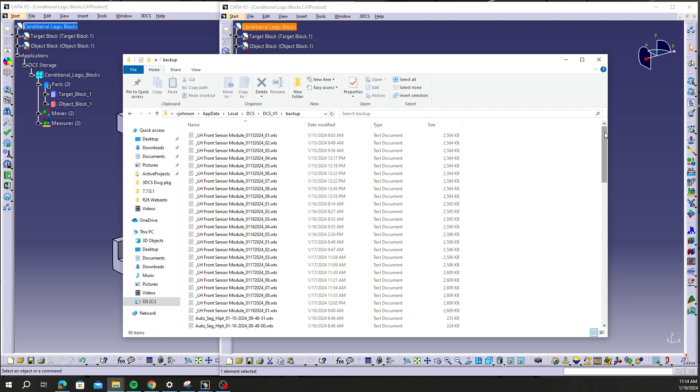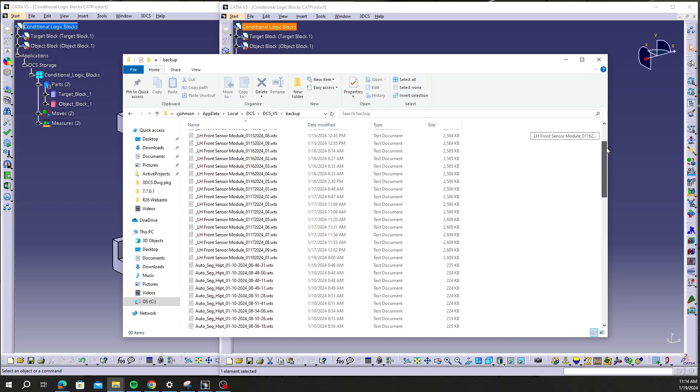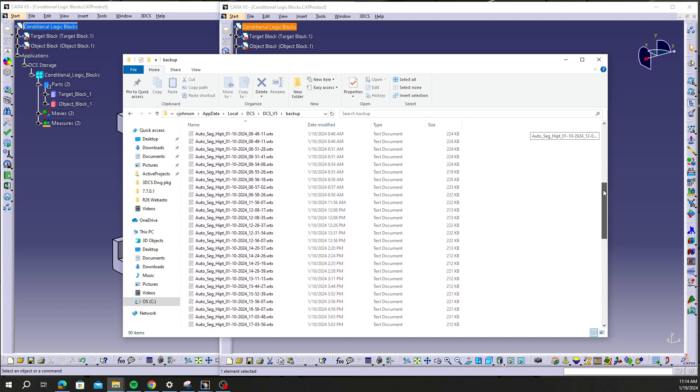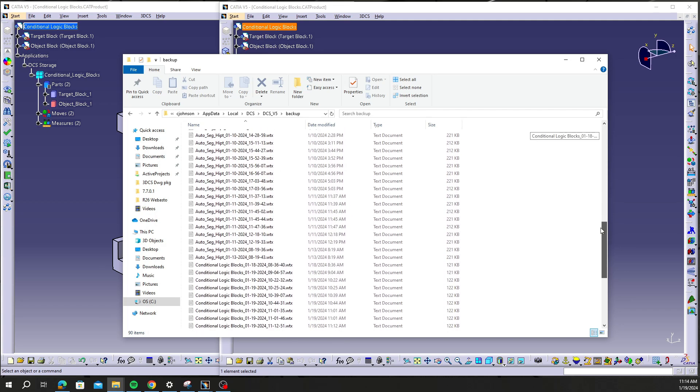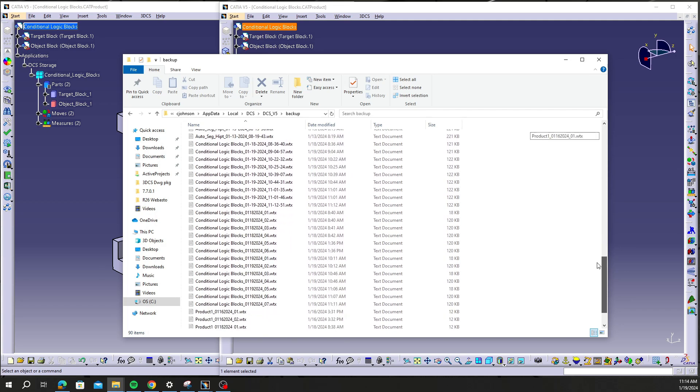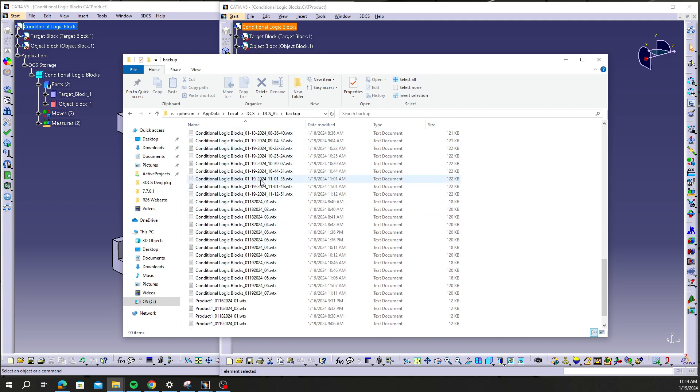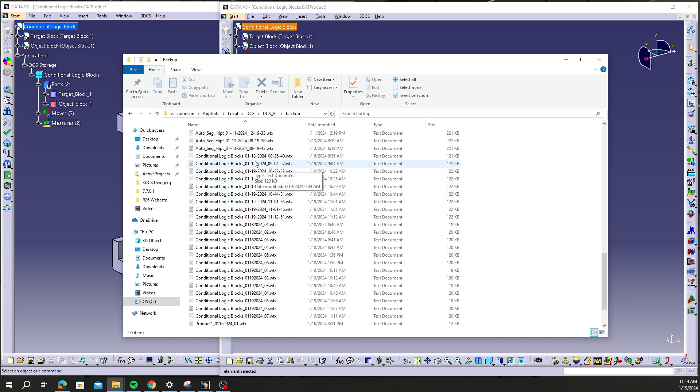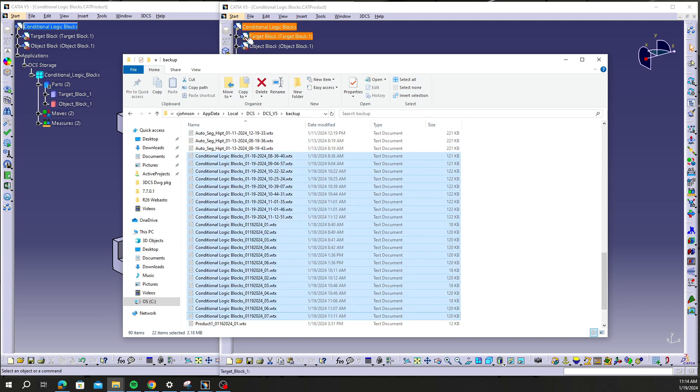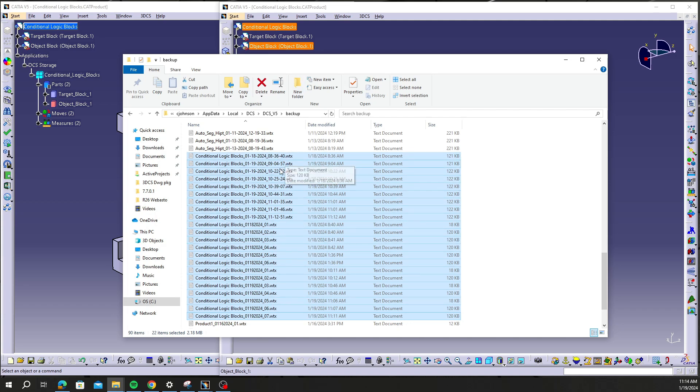Then there'll be a folder here that's called Backup and this is where all of your backup files have been saved. As you can see, I got a long list. I got quite a few models in here. In this case, I'm dealing with this conditional logic blocks model. As you can see, I got 20, 22 backup files made.